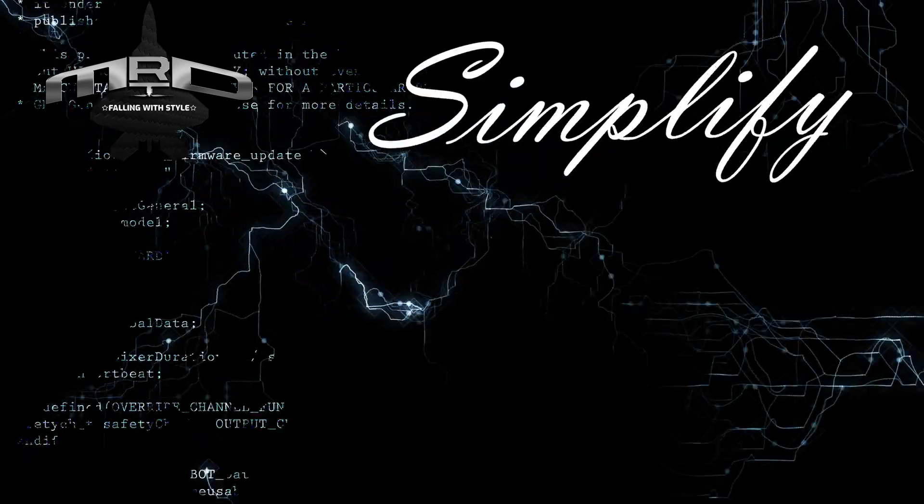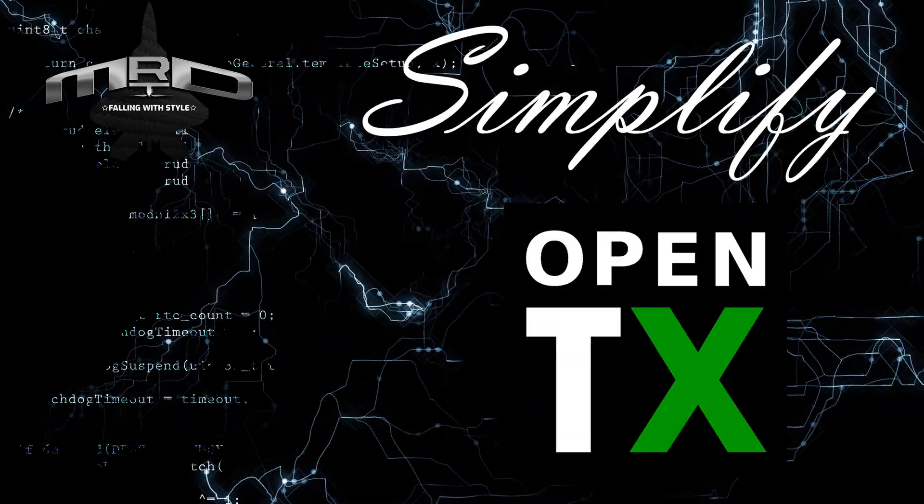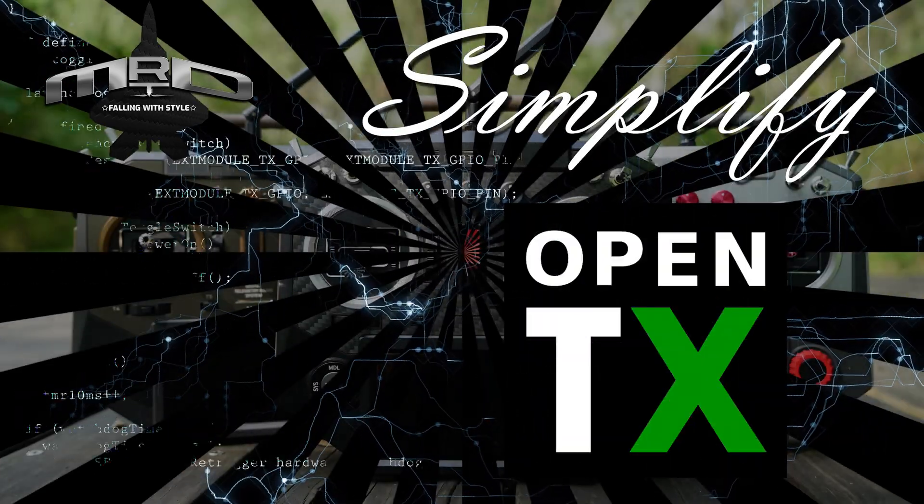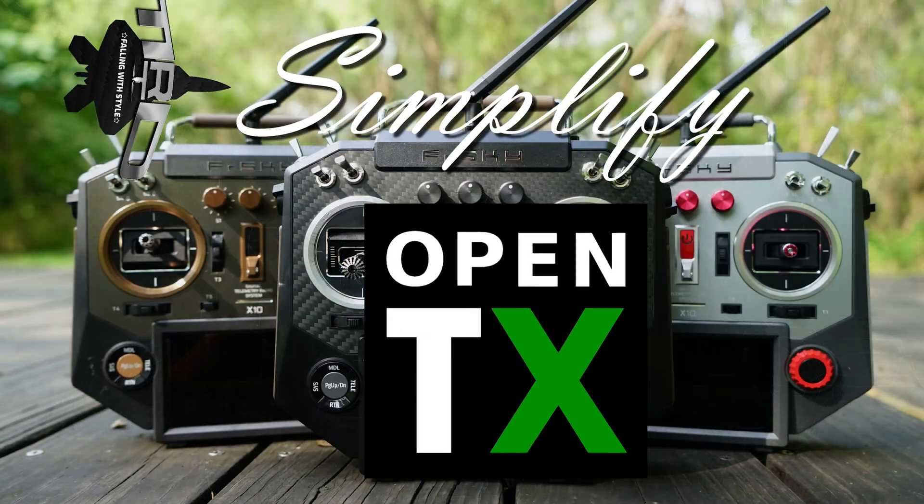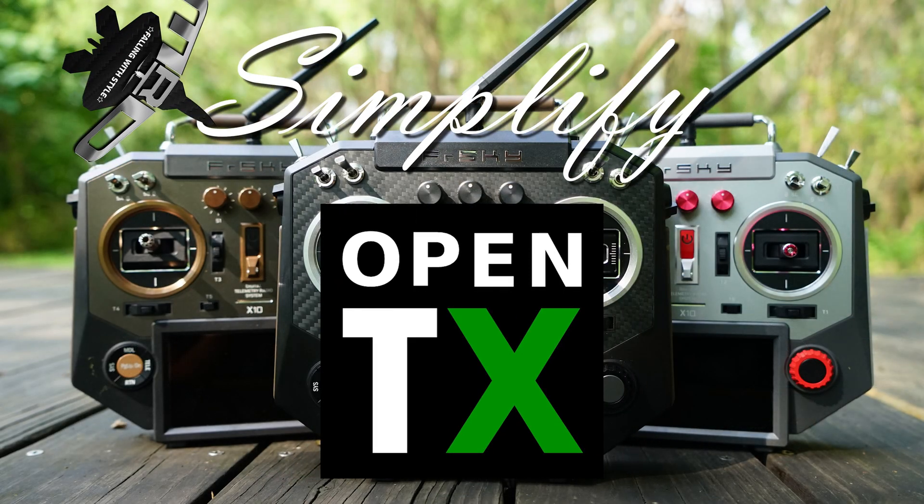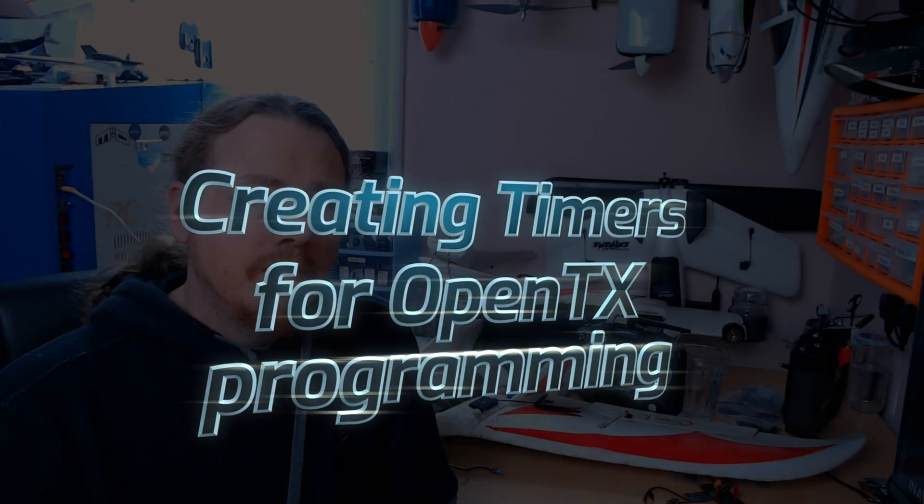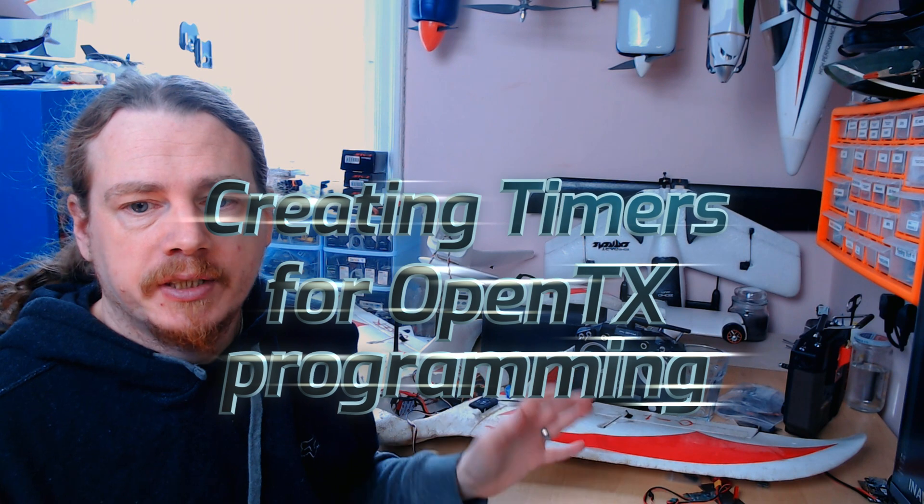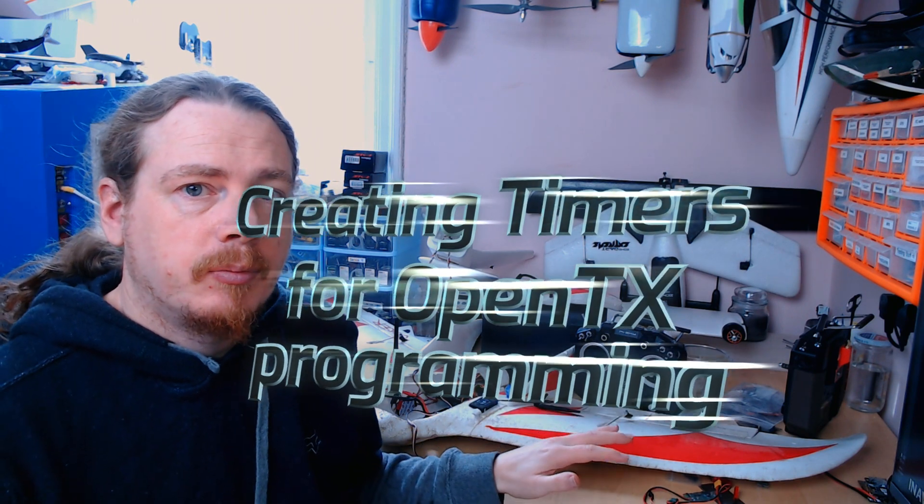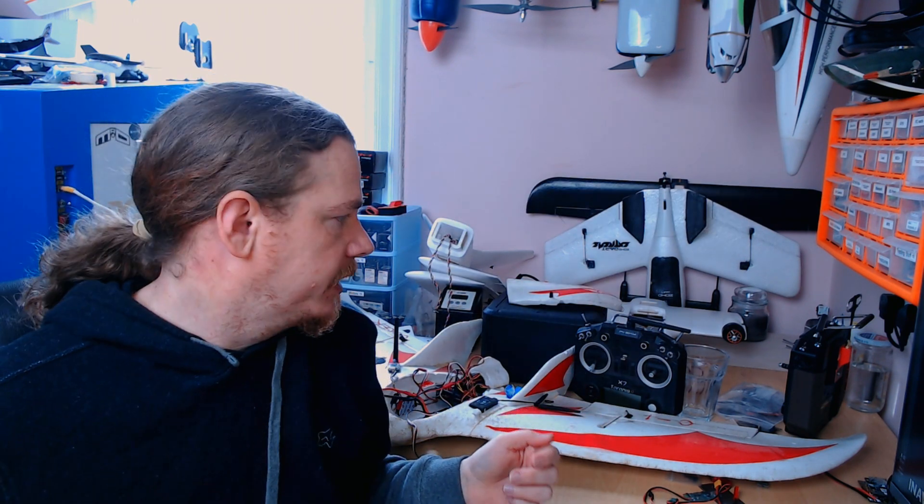Hi guys, I'm Darren and in this video we're going to take a look at how to set up a timer that lets you do pretty much whatever you want. So sorry for the mess, I'm currently setting up a plane for a friend, well actually a couple of planes for a friend, both RC one chasers.